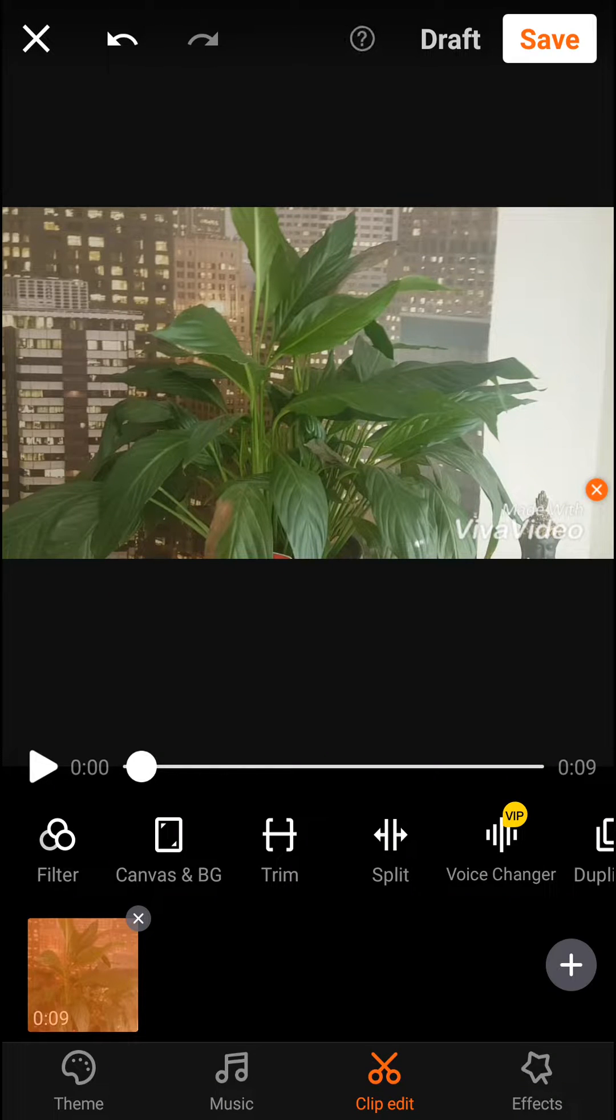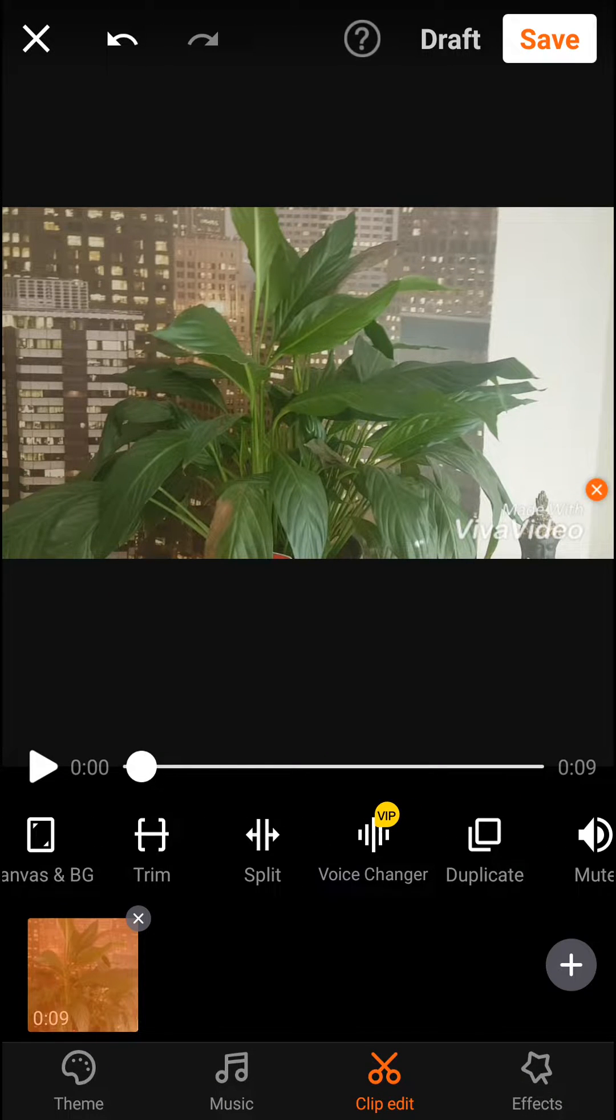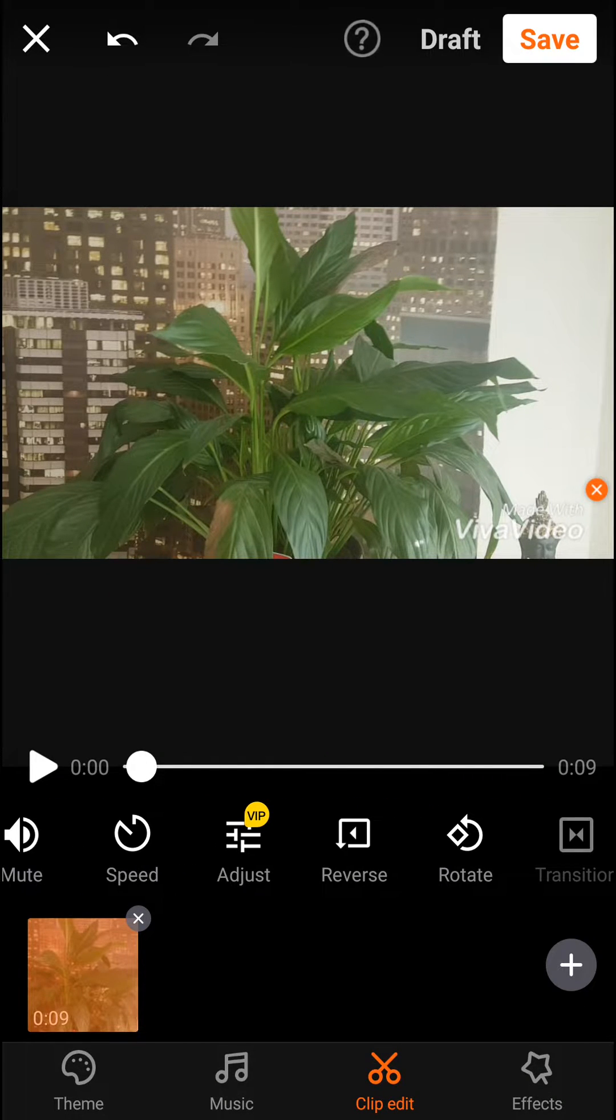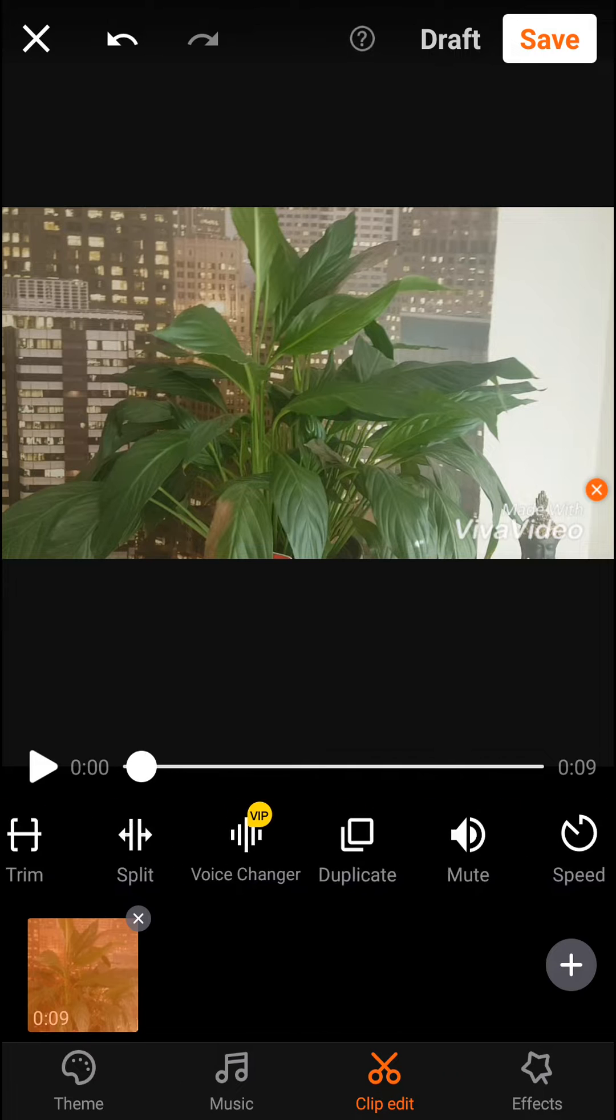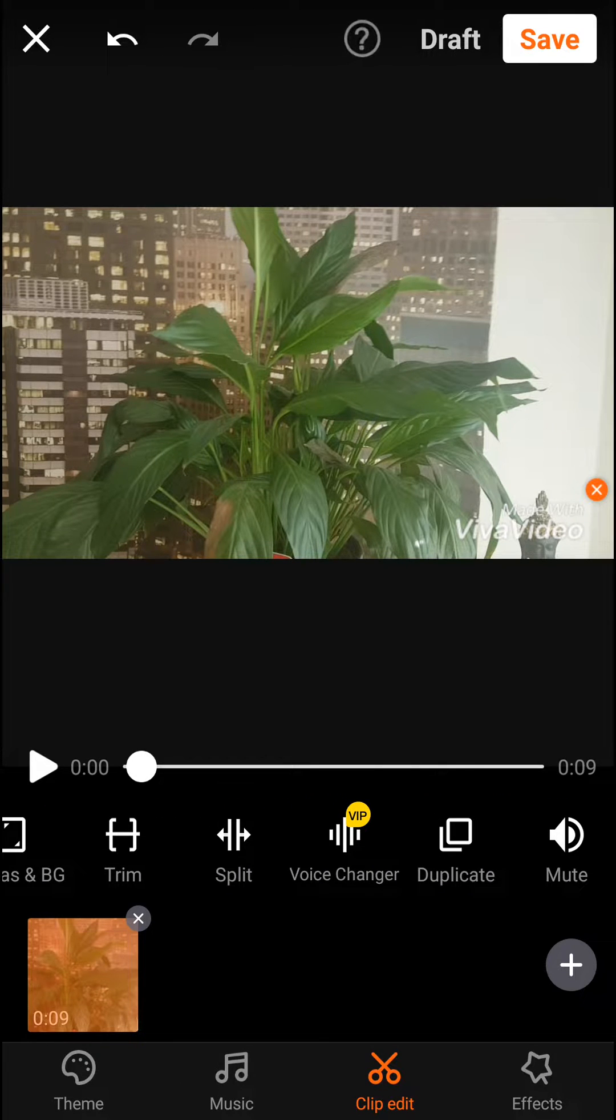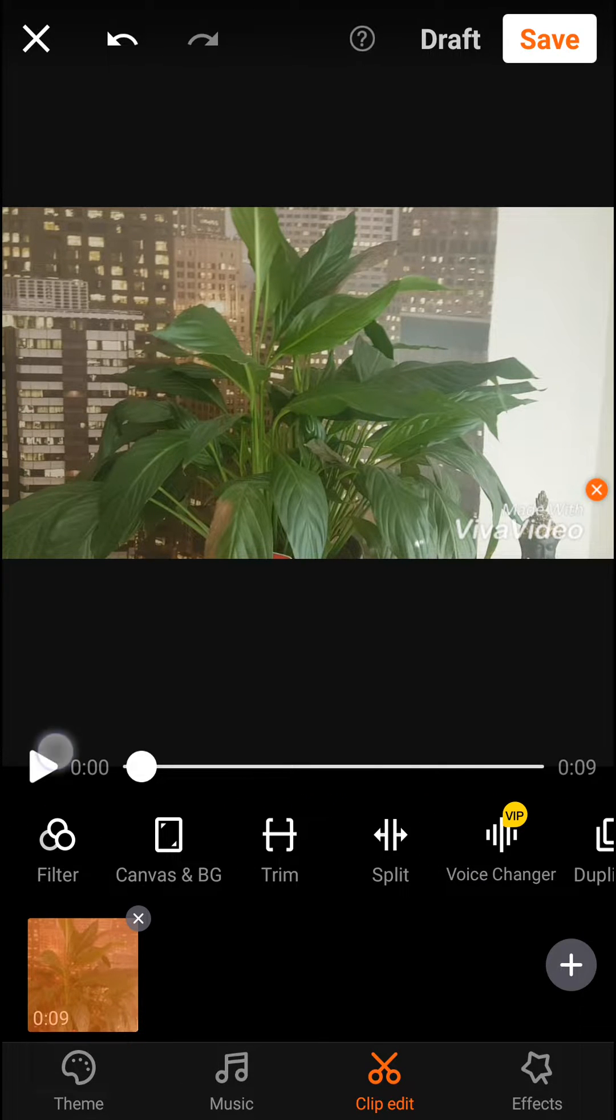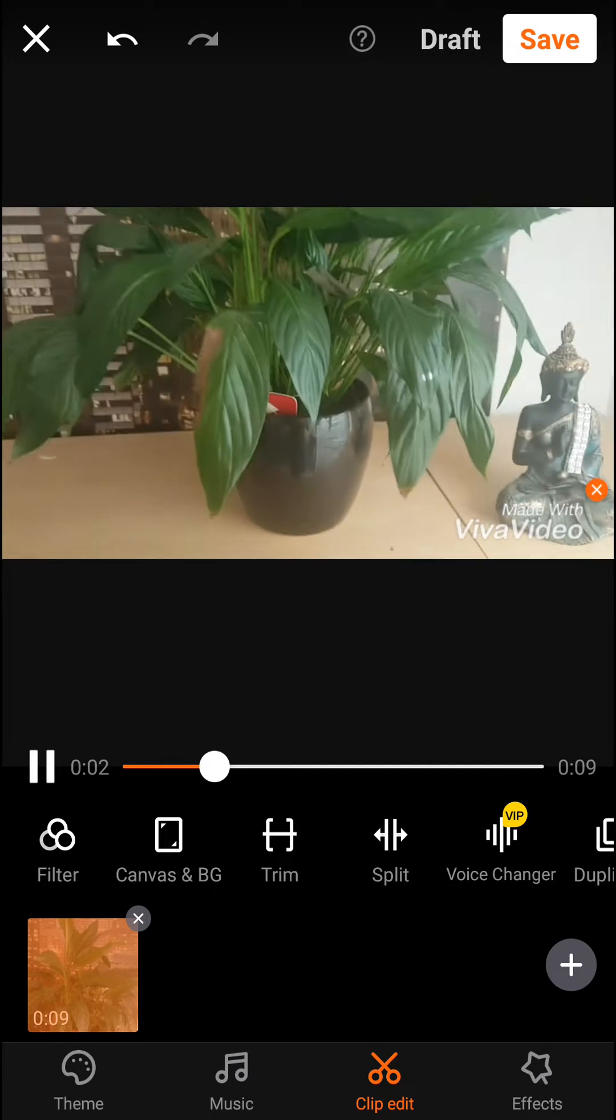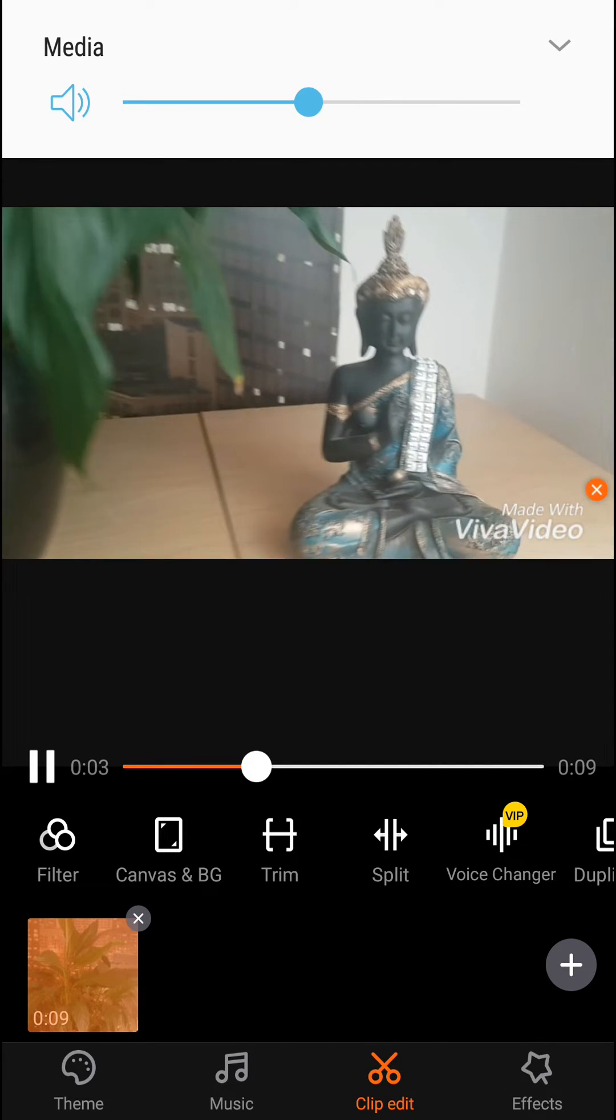Welcome everybody, Marco Stone here. In this video you will learn how you can slow motion your video in VivaVideo. So all you want to do is have a clip and